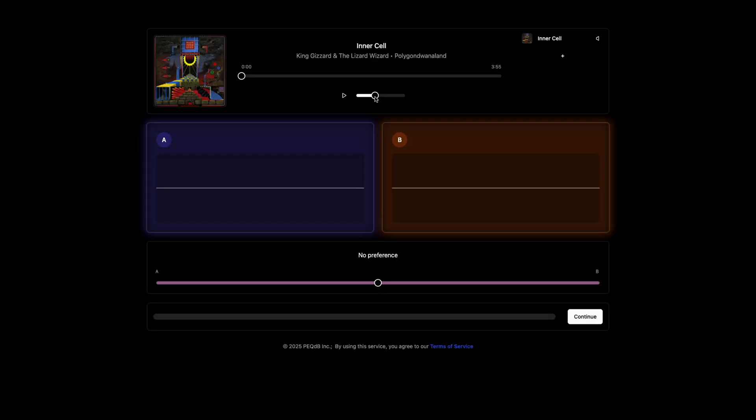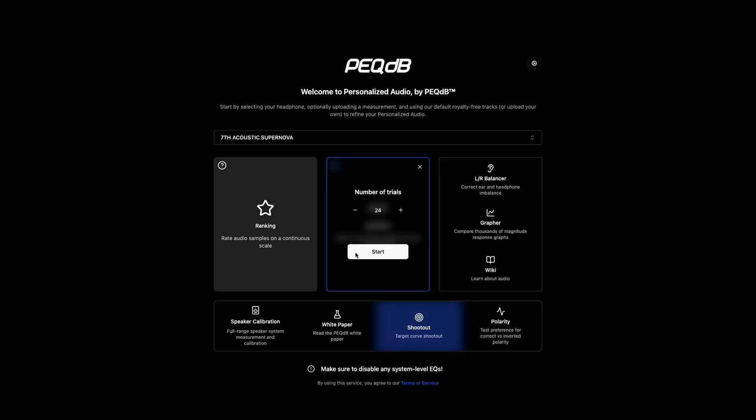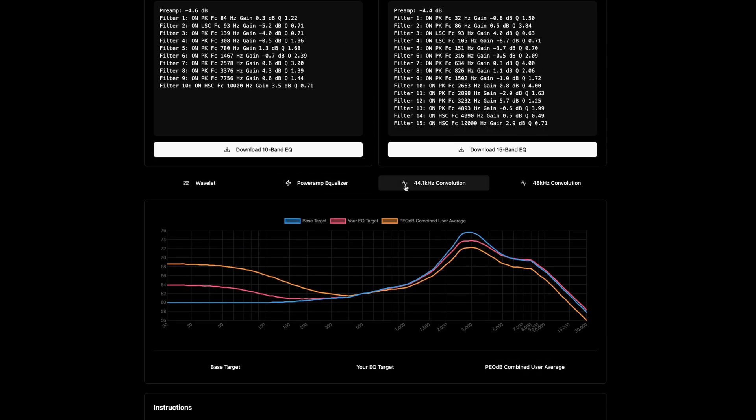If you have a Tangzu Warner or an Empire Ears Odin, you have the capability to use this tool and improve slightly. So now let's see what PEQDB is, how it works, and how it can be useful to you. I will try to simplify this whole video so that everyone can understand it, irrespective of your technical knowledge. PEQDB is a machine learning tool to calibrate your IEM, headphone, or speaker to your liking. This tool does not just follow a target outright — JM1, Harman, or VDSF — it uses statistical tools like Gaussian process optimization to get a perfect frequency response for your IEM for your taste.